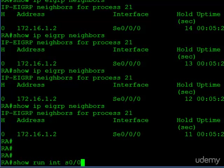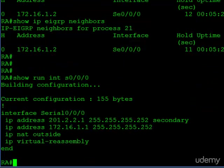Now, that's if you're using default values. If you're not using default values, then you can actually go ahead and check your configuration. Since both of these are interface subcommands, we can check out the running configuration on serial 0/0/0, and if you don't see anything there, then you have to assume you're running with the default timer values.